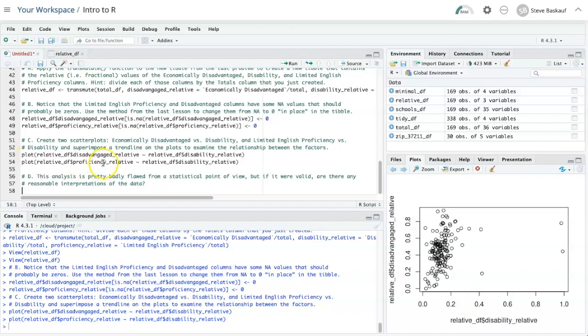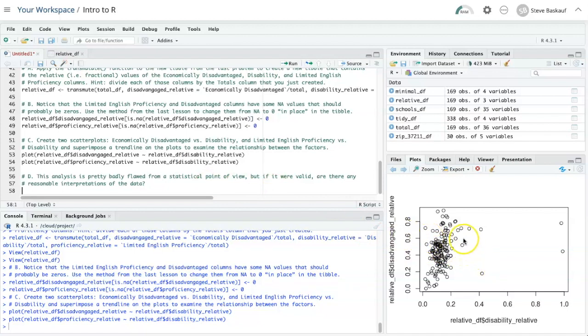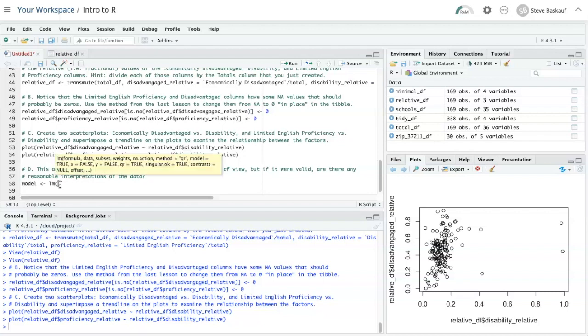But there's not necessarily a causal relationship there. Same thing with would being disabled cause you to have worse relative English proficiency. There's no reason to think there's cause and effect there either. So because this is not a controlled experiment, we really probably shouldn't be doing a regression analysis on this. But in order to find this out, we would have to do a regression statistical analysis. It would be relatively easy to do that by just doing model and use the linear model function.